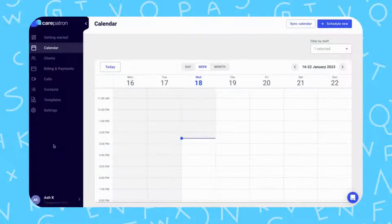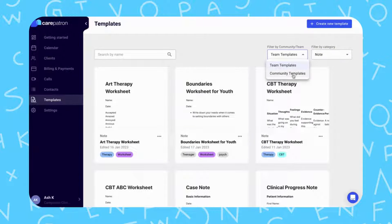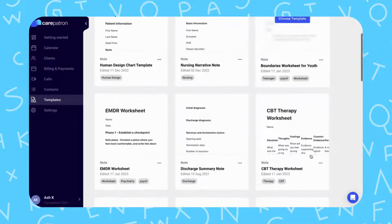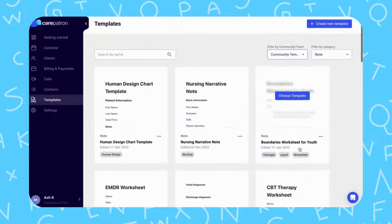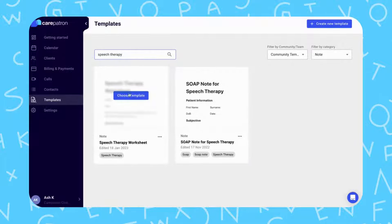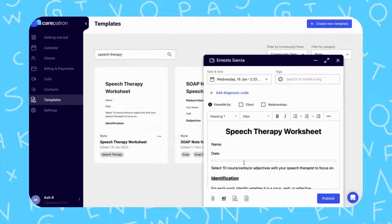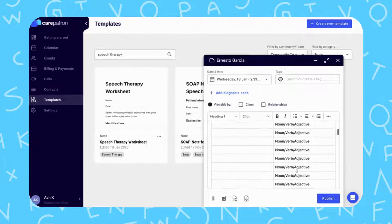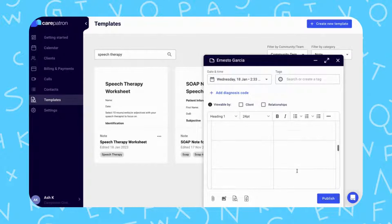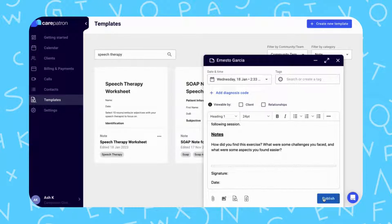To create speech therapy worksheets in CarePatron, the first thing you need to do is click on the Templates tab on the left. Filter by notes and by community, which should bring up our entire collection. If you would like to be specific, type in the keyword 'speech therapy' to find the relevant note. Click on the template you like by selecting the Choose Template icon and then select your client. This will bring up the Draft tab where all the relevant information is created and ready for you to edit. Click Publish once you're satisfied to complete.